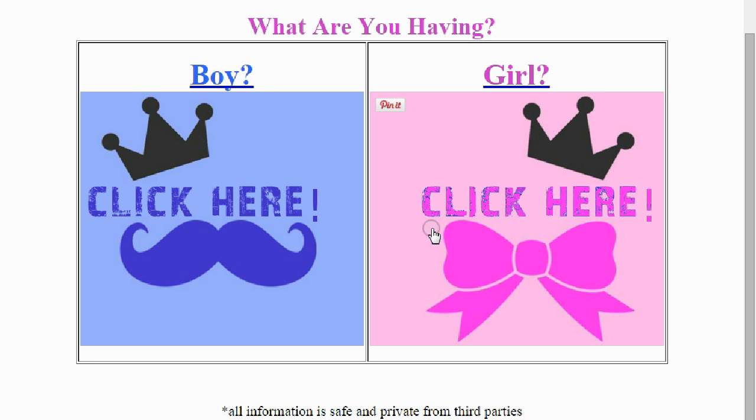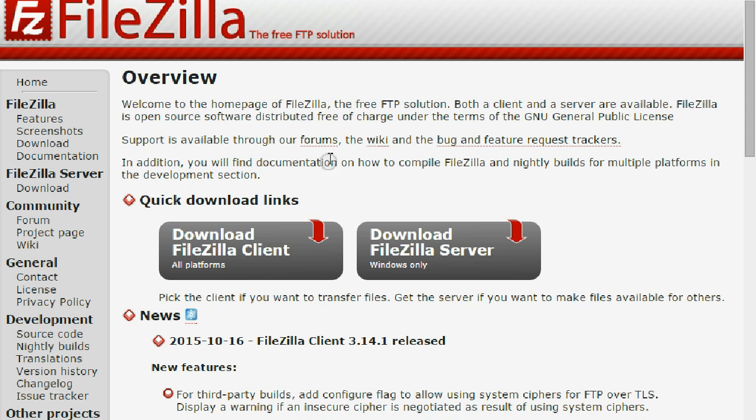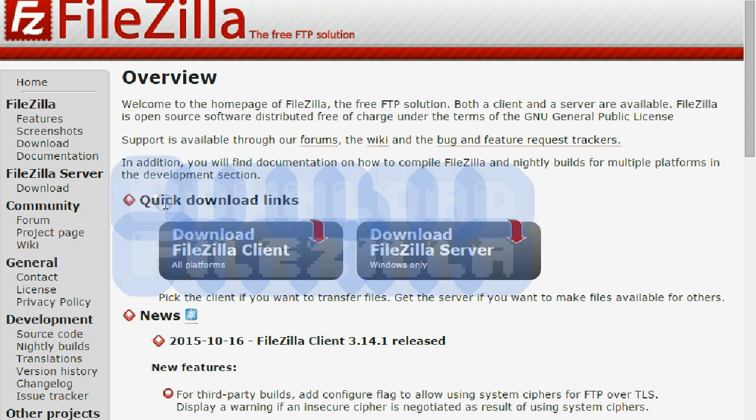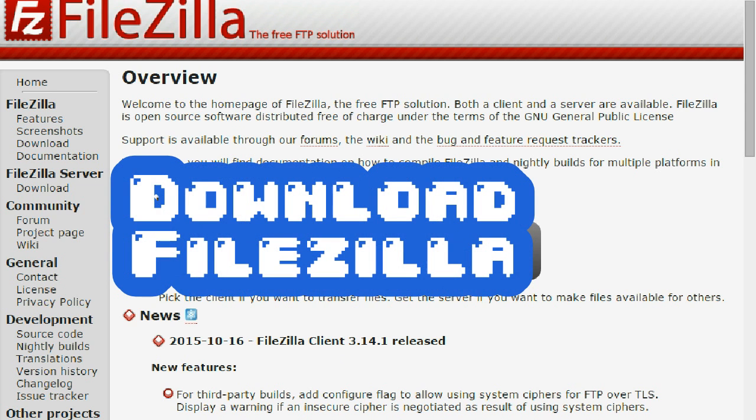First thing you need is FileZilla. This is a free piece of software, it's an FTP piece of software. FTP stands for File Transfer Protocol.